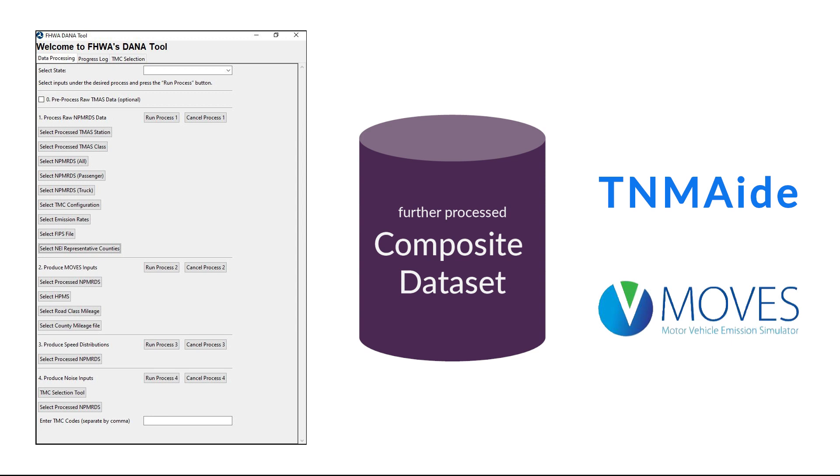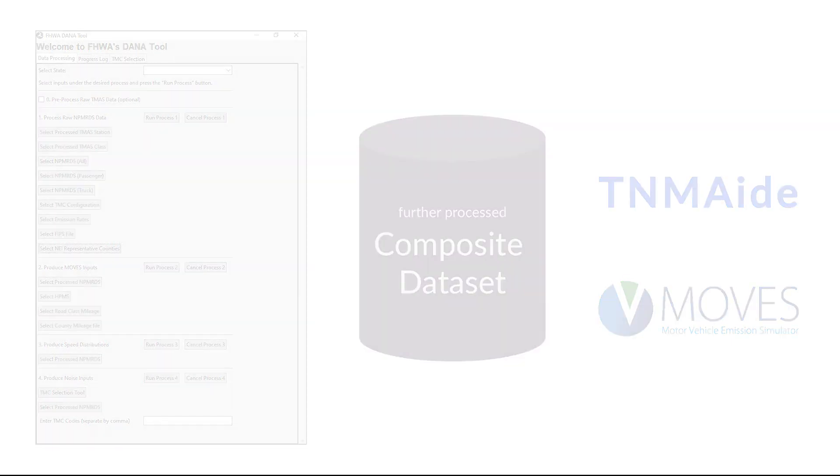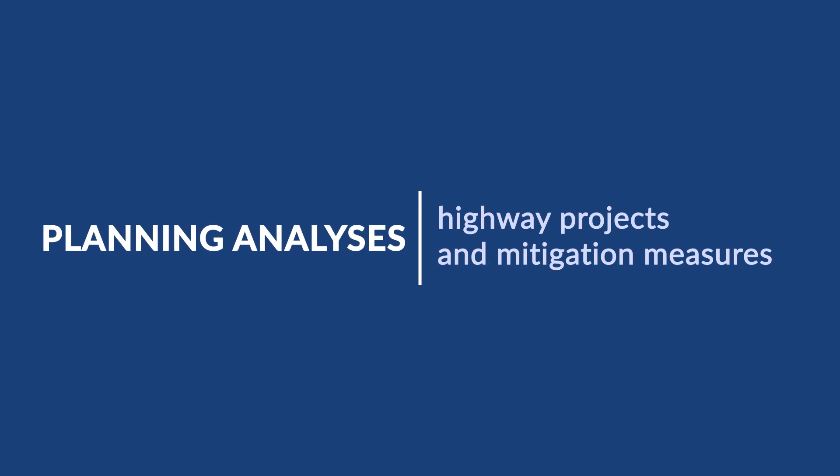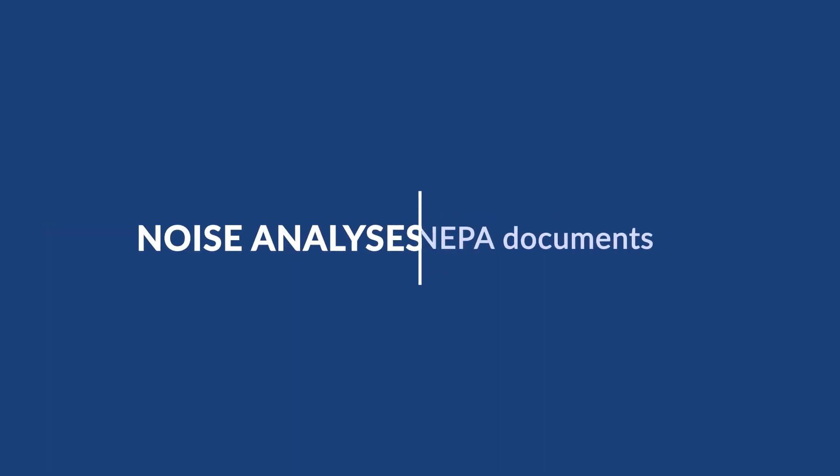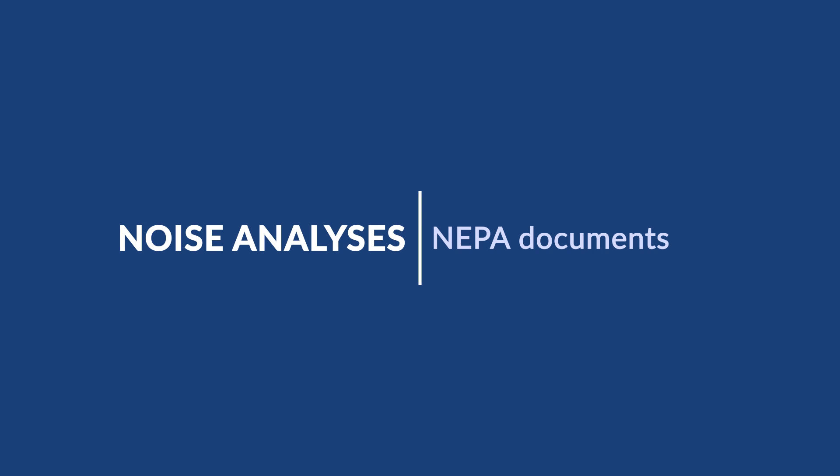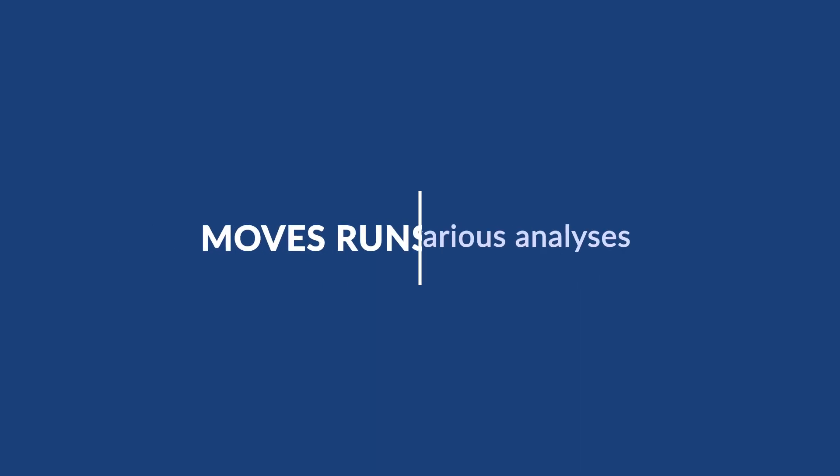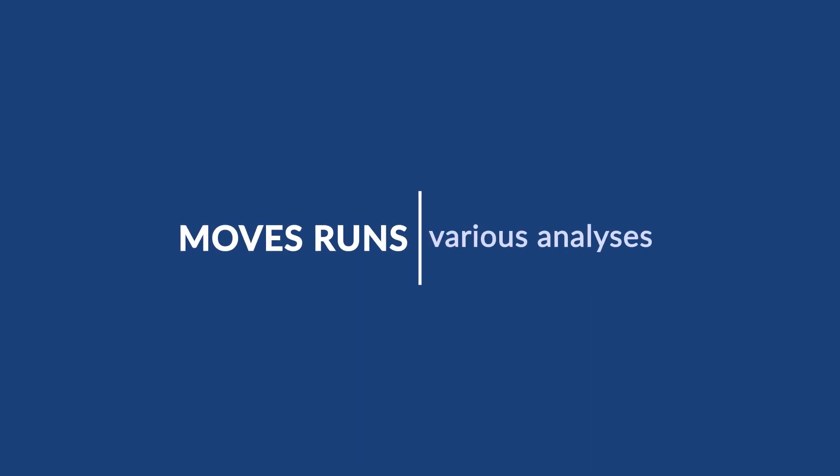Some possible uses for these DanaTool outputs include conducting planning analyses to identify highway projects and mitigation measures, noise analyses for NEPA documents, and MOVES county-level runs for various analyses.